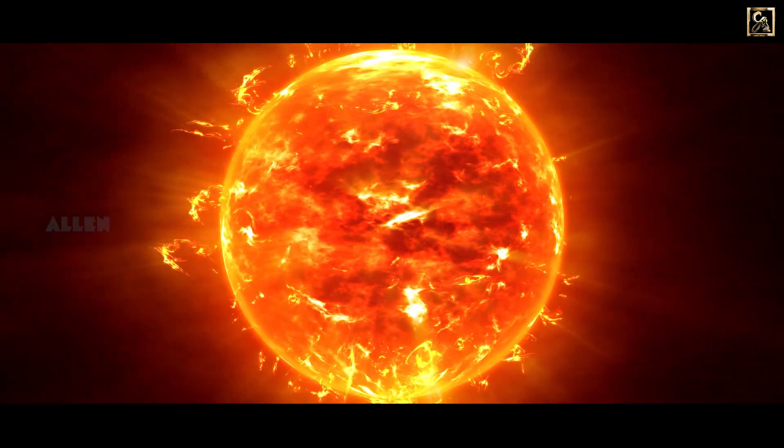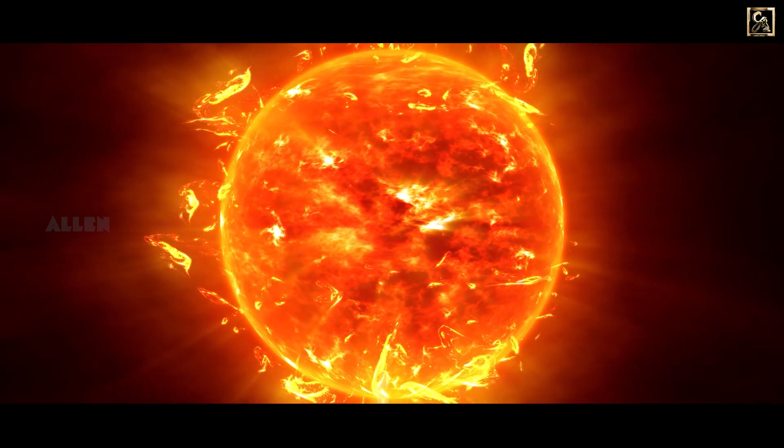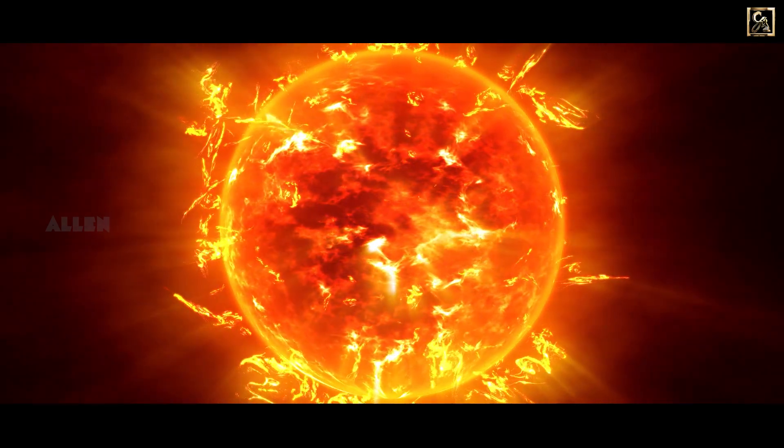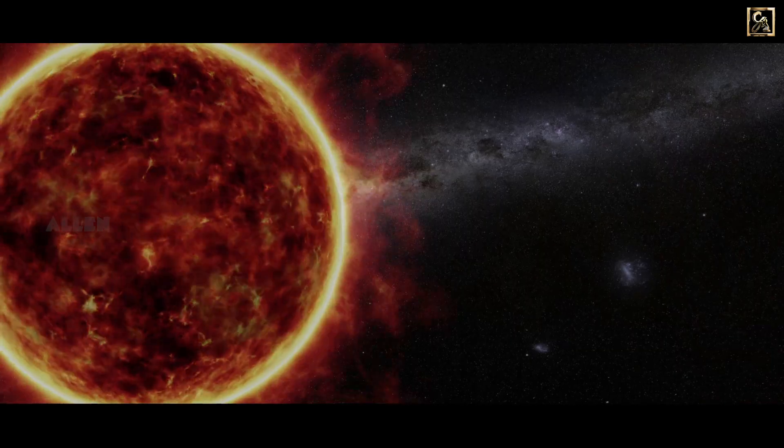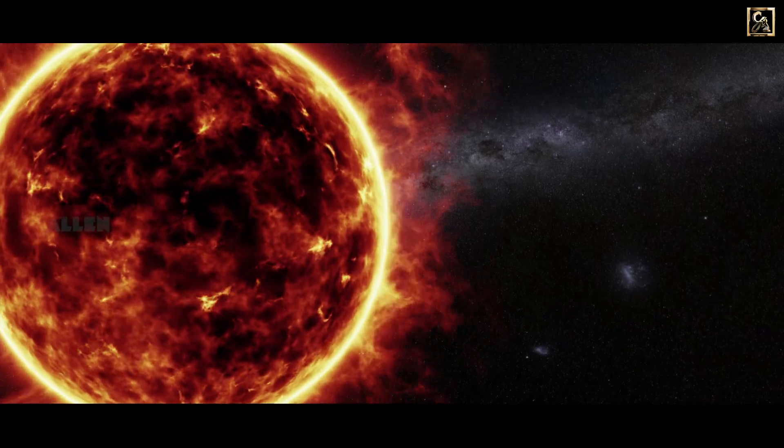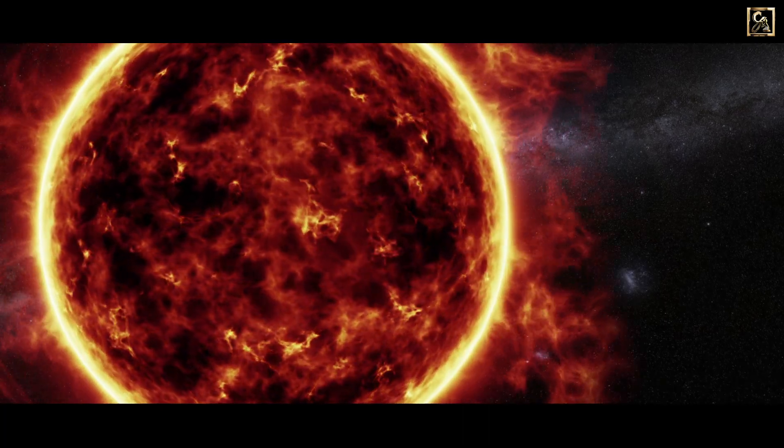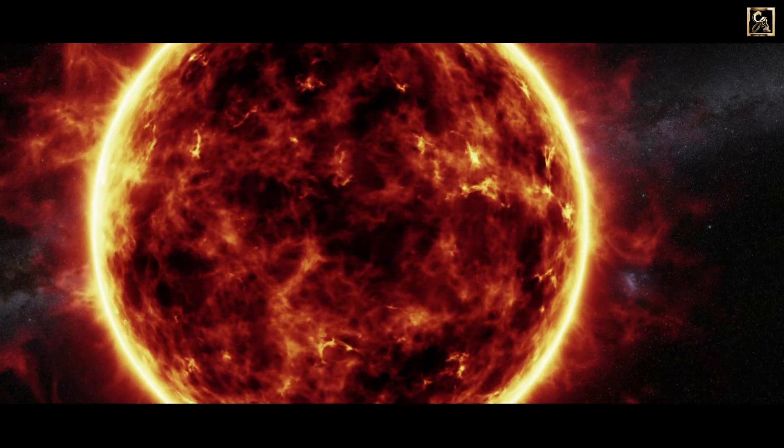The Sun spins once every 25 days, but at its pole it rotates once every 35 days.